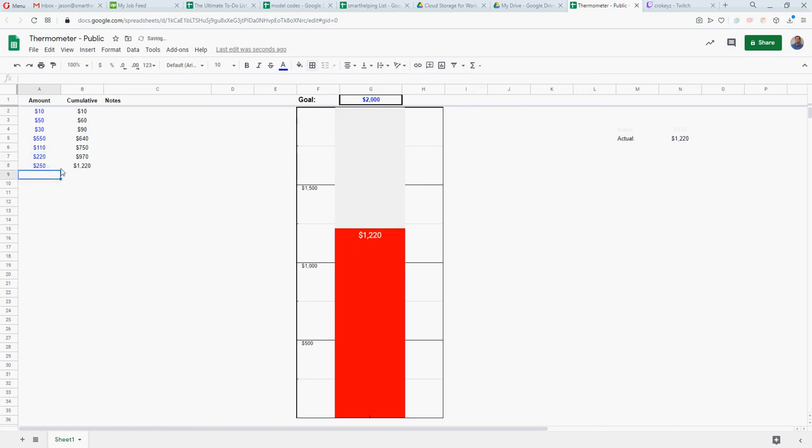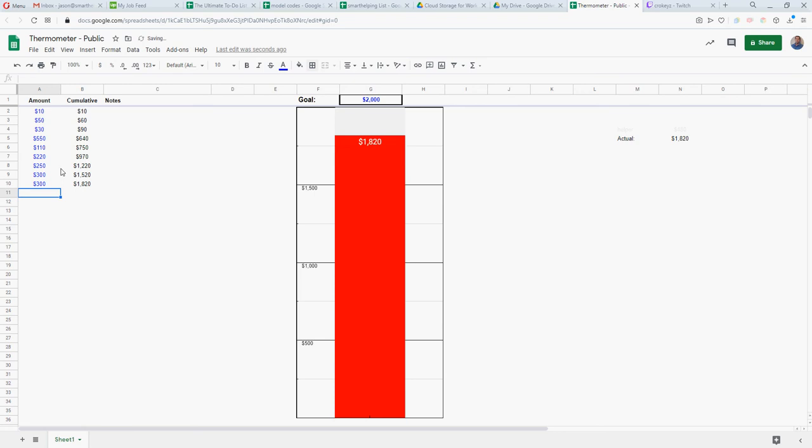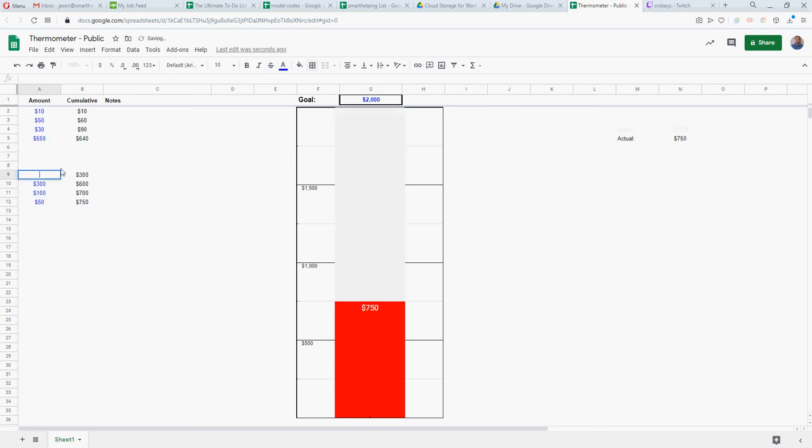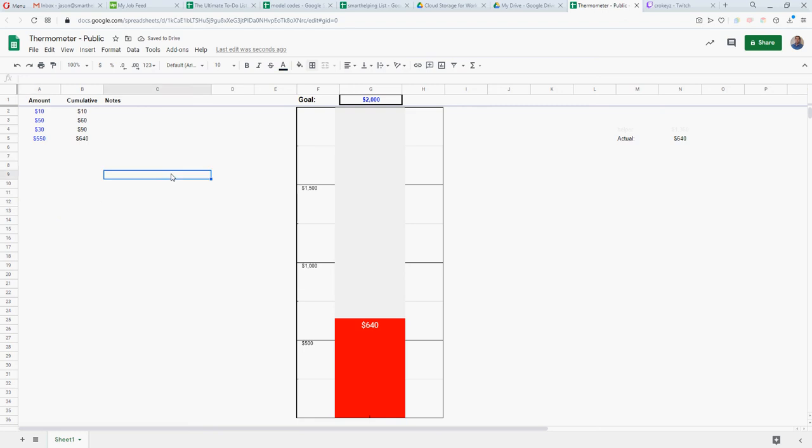If we added some, let's say we added another $250, you can see it moving up. You're only about $600 away. Add $300 more. You see it just goes closer. This is a kind of a cool visual to track actual versus goal.